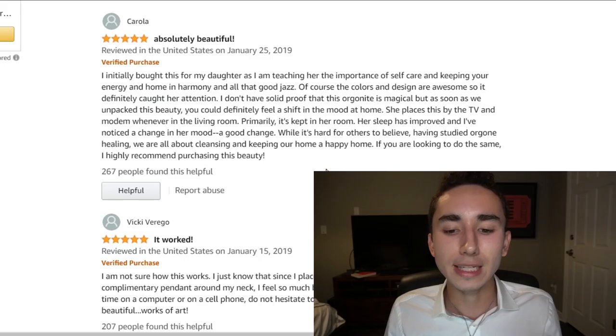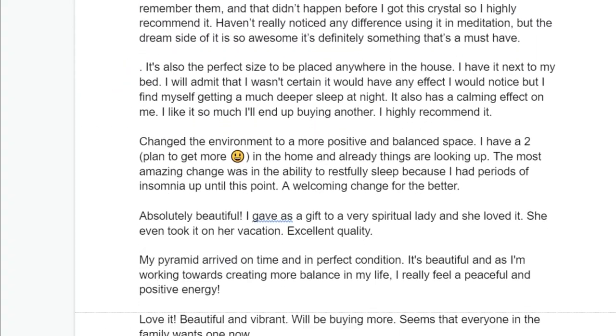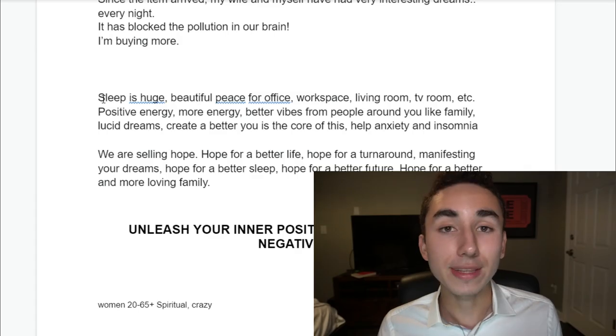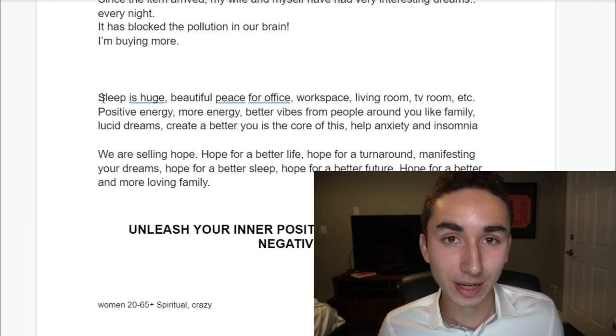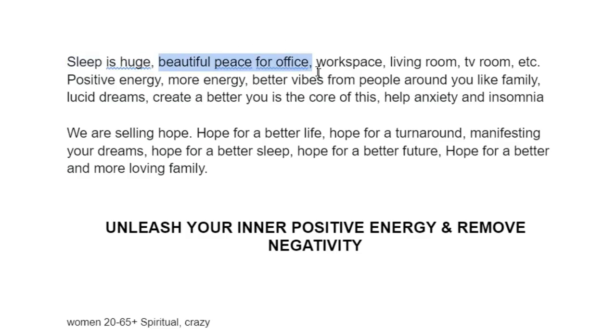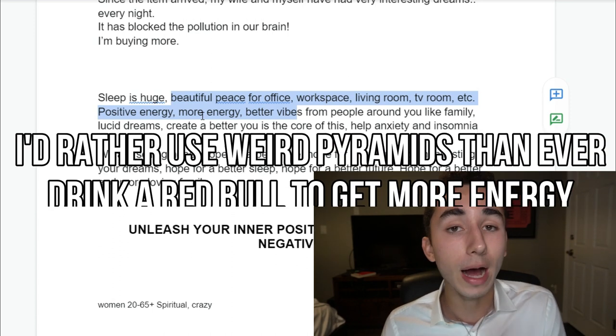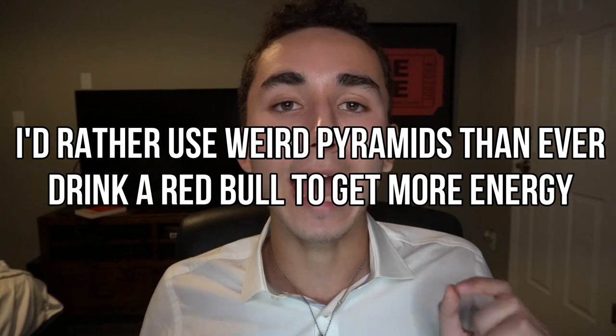You're reverse engineering — you don't even have to come up with any copy on your own. Put the best lines and most common phrases into a Word document, then figure out which benefit is most important to your target audience — usually the one that comes up most frequently. For this pyramid, it turns out sleep is a big part of it, plus decoration, workspace use, and people claiming it gives more energy.